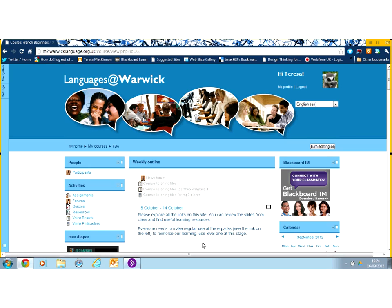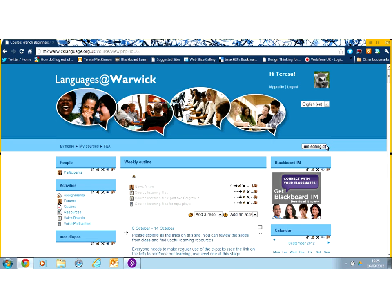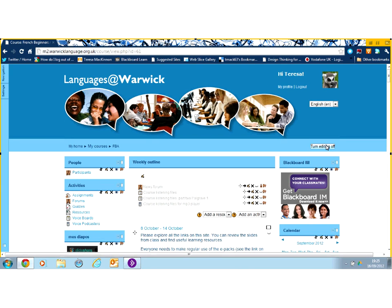Now in order to make any changes in my course, I need first to turn editing on. So I click the turn editing on button. That button will only be there if you have editing rights on the course.